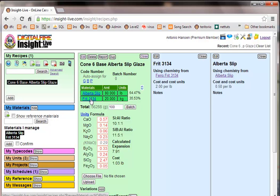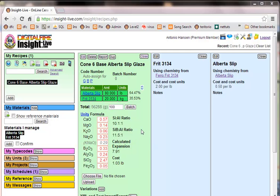So that is the fourth way to resolve or point a material in a recipe at a material in the database. So it knows the chemistry and the information to calculate cost, expansion, etc.